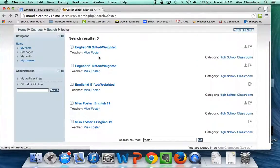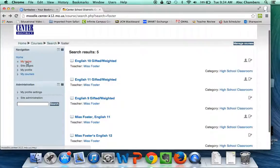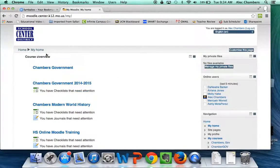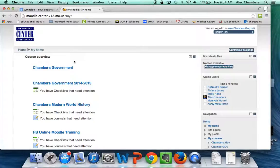After you've signed in one time, if we go back to my home, your courses will pop up as soon as you enter into Moodle.